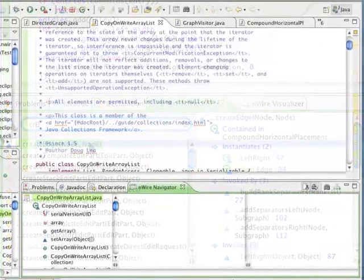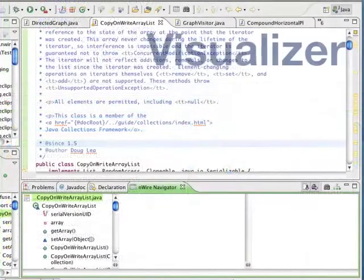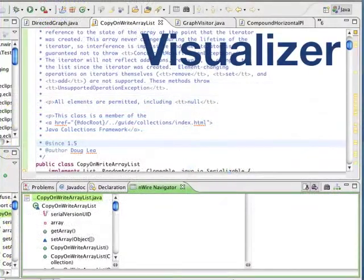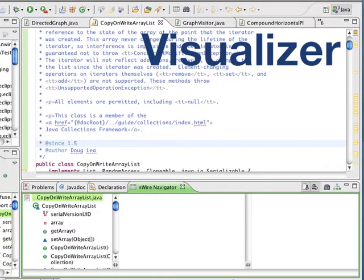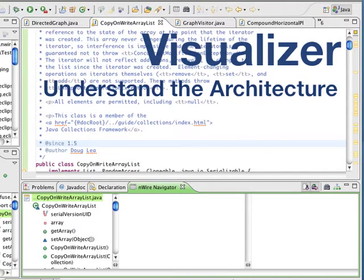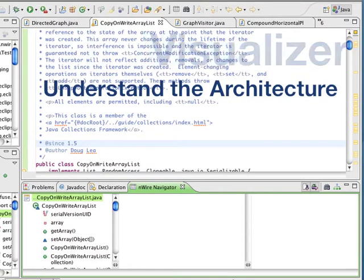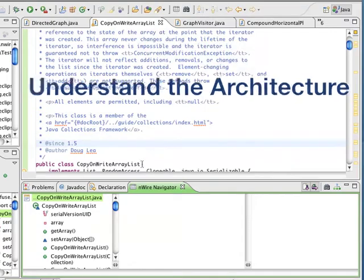The Visualizer presents the components and associations in a graphical representation. This makes it a powerful tool for understanding how the different application components are connected.